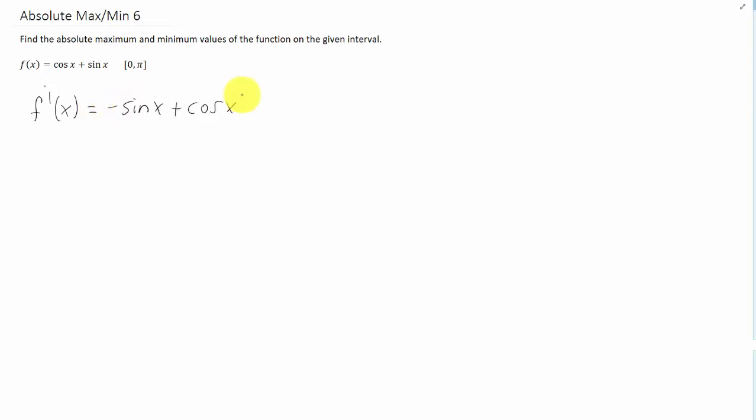So we'll take the first derivative, and we'll set that derivative equal to zero, and we'll also notice that this first derivative is always defined. We can move sine x to this side of the equation.